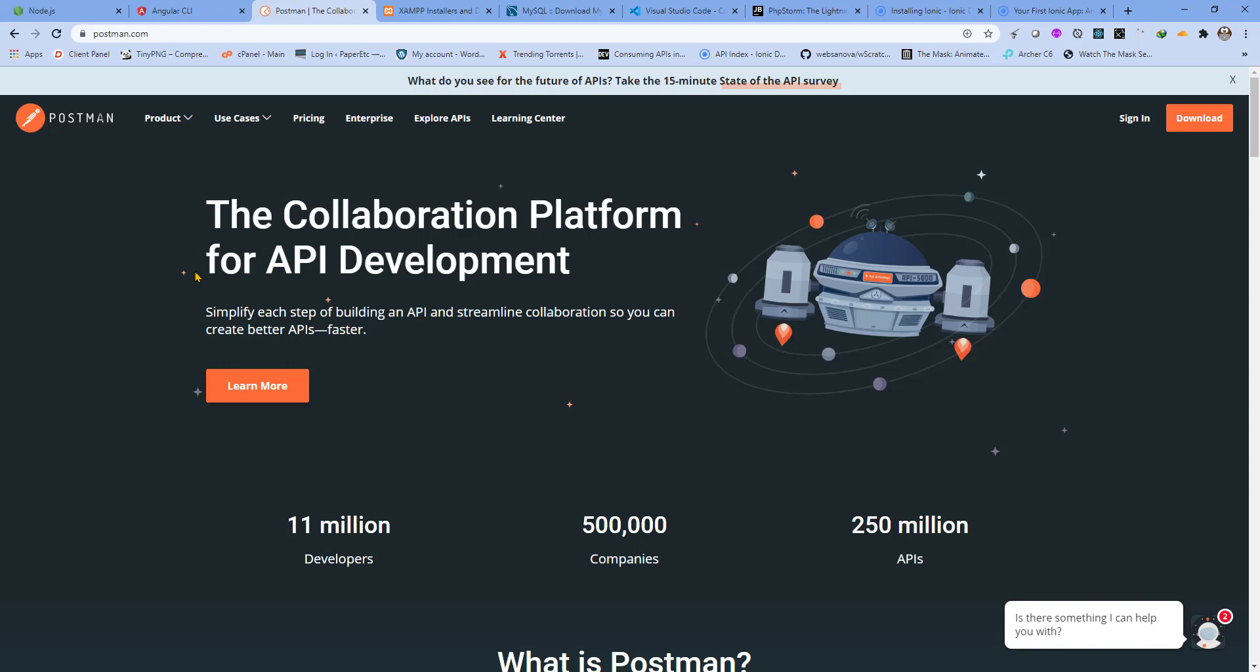The third thing that we will be using to test the REST API is the Postman client. Make sure you download and install this as well. It's a free tool and really helpful.